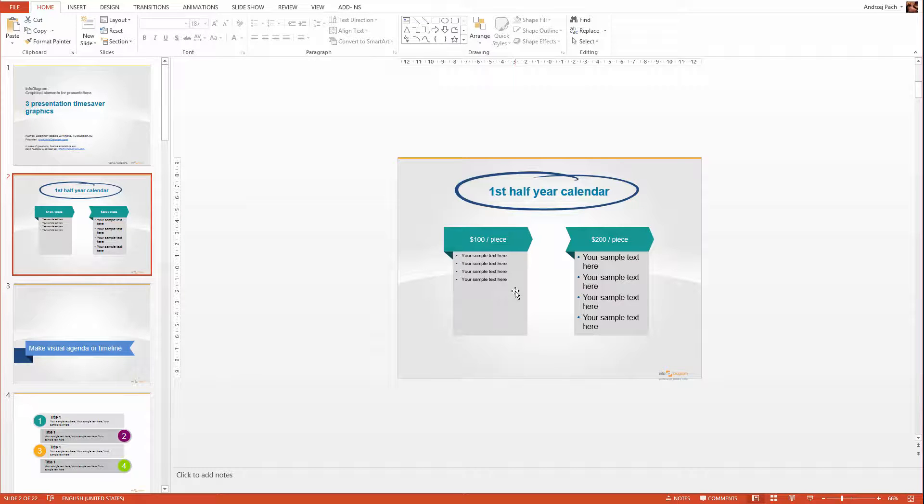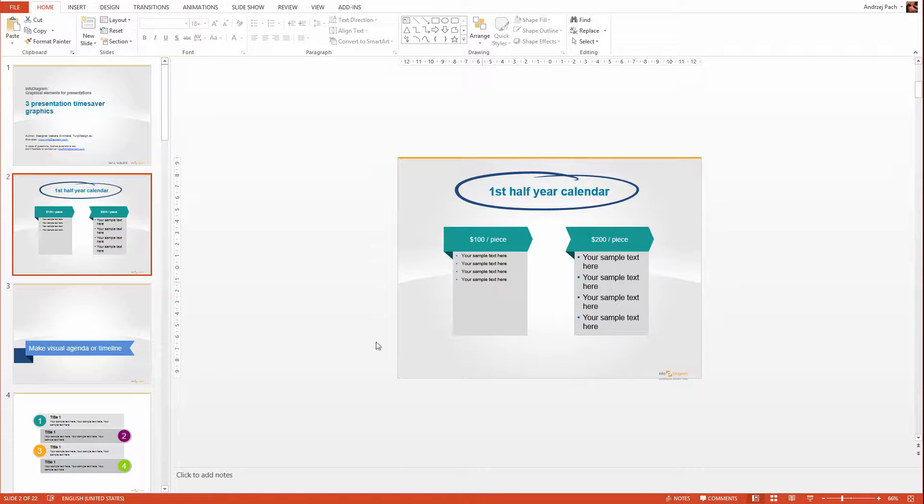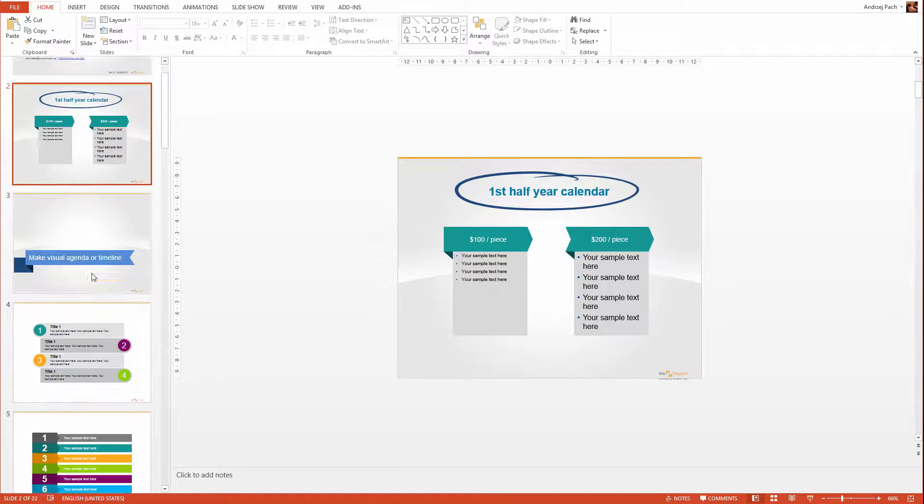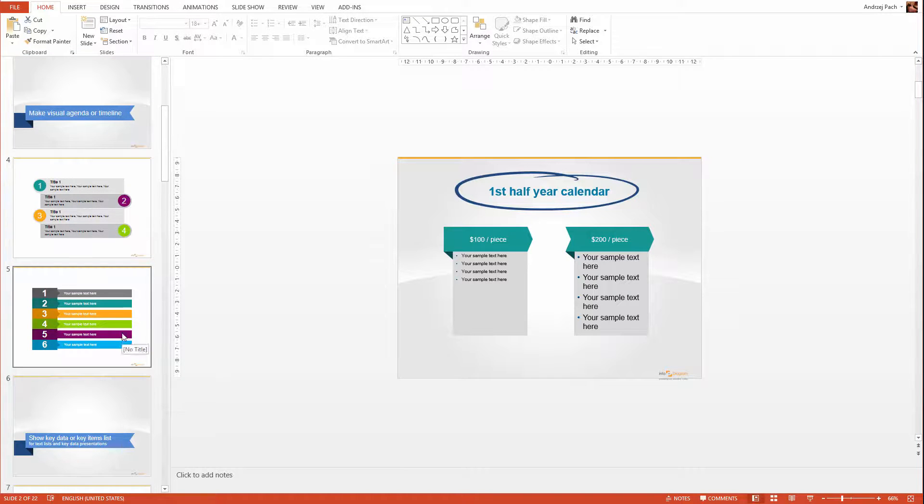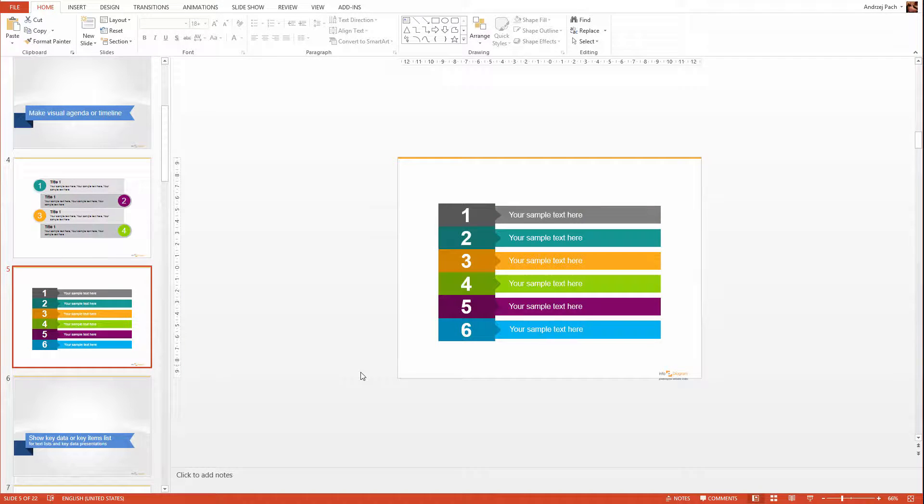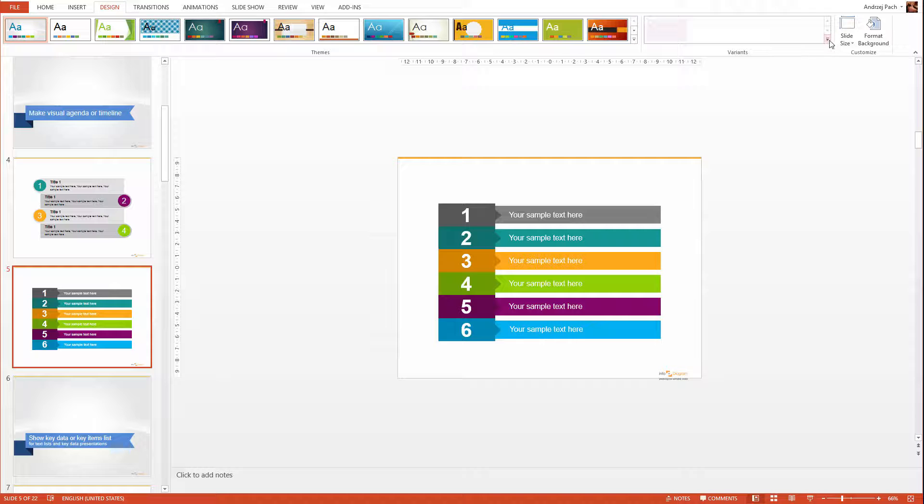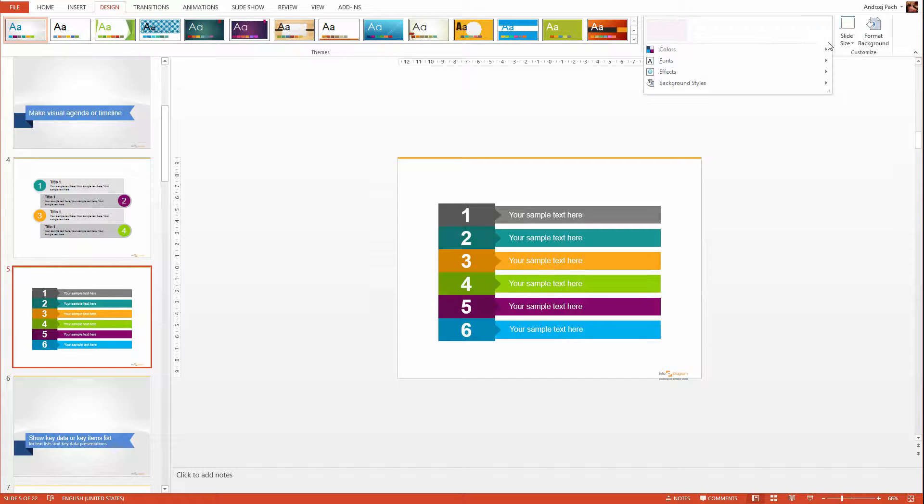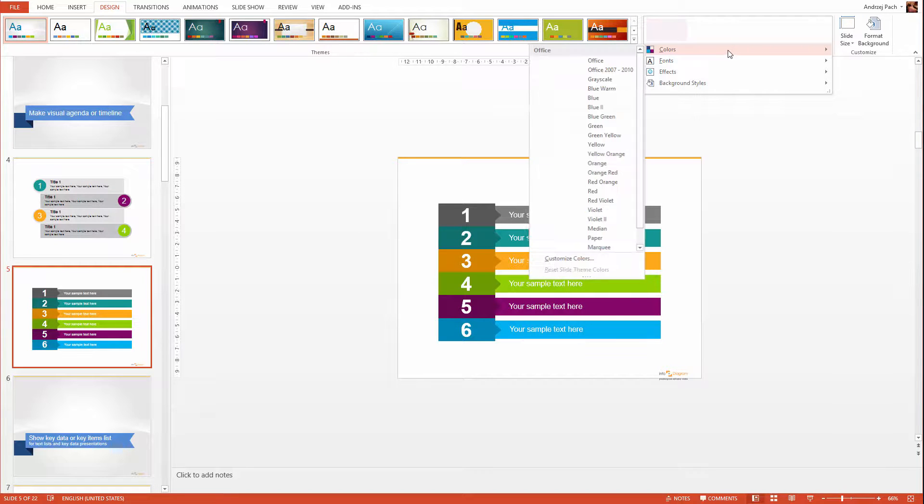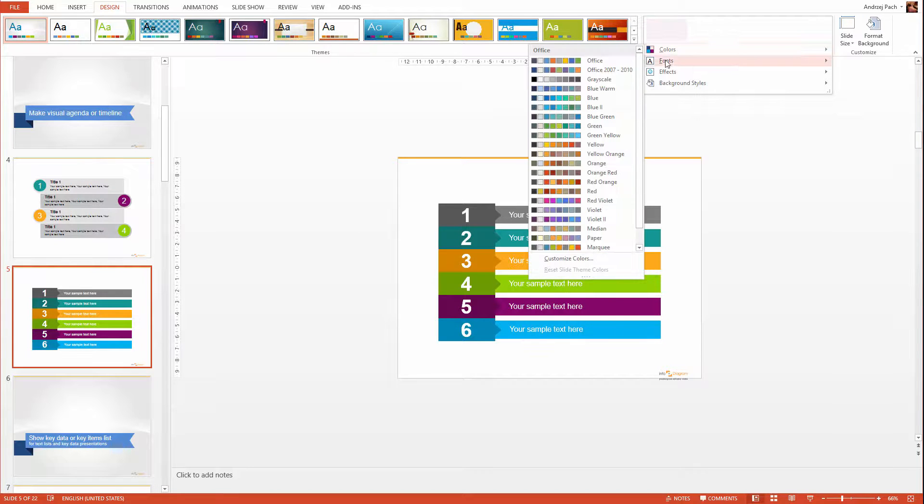The second great feature is that you can change the coloristic of the presentation with one simple click. Let me select a slide which has for example more colors, something like that. You can go to the design tab in PowerPoint, click on this button in the variants, and here you have colors.